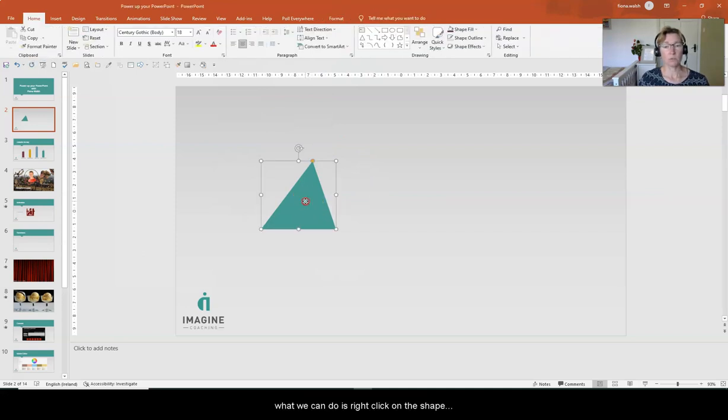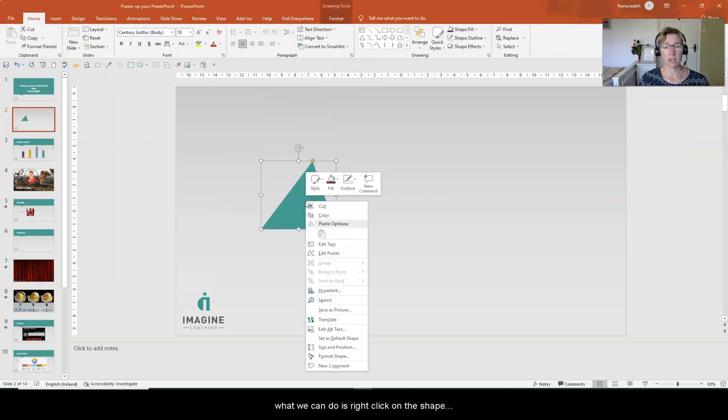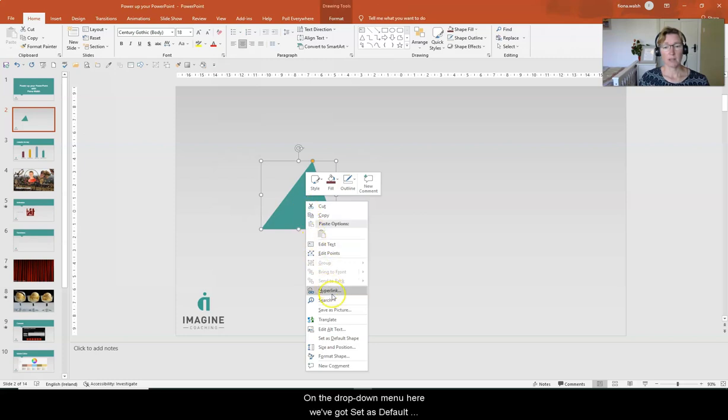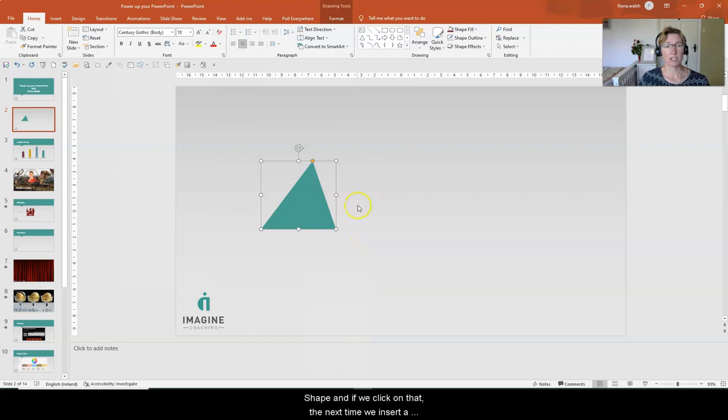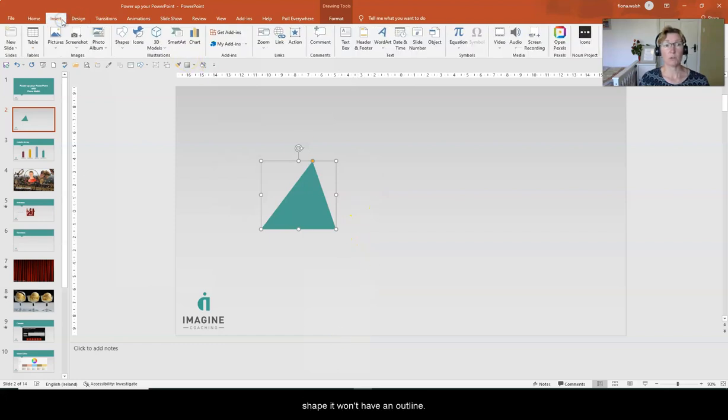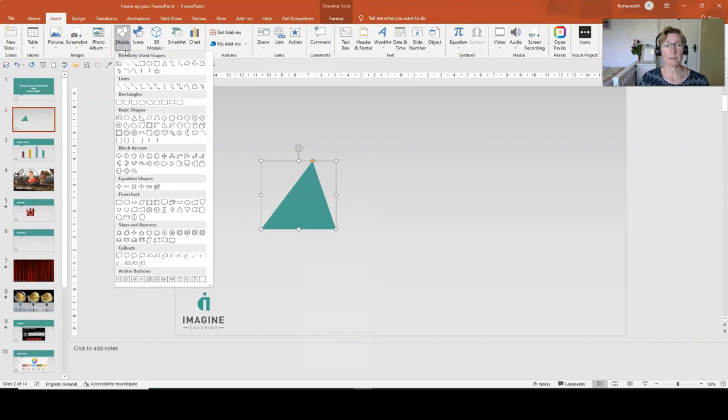Down the bottom here we've got set as default shape and if we click on that, the next time we insert a shape we won't have that outline.